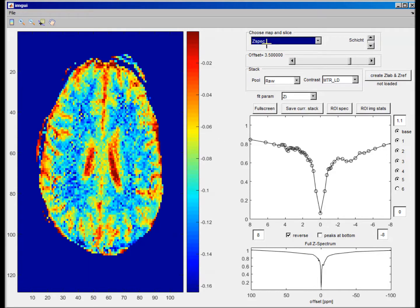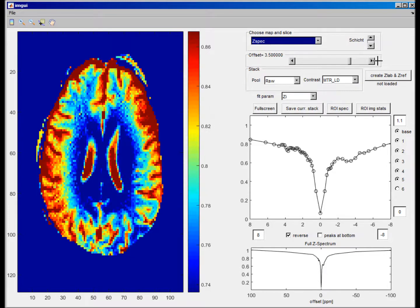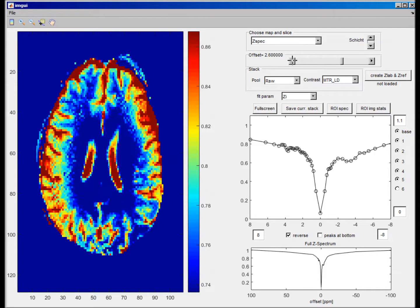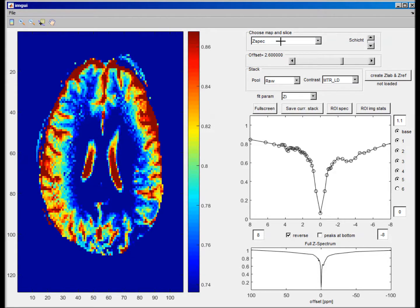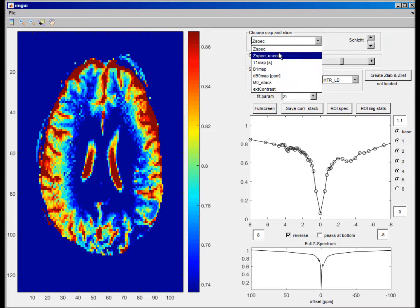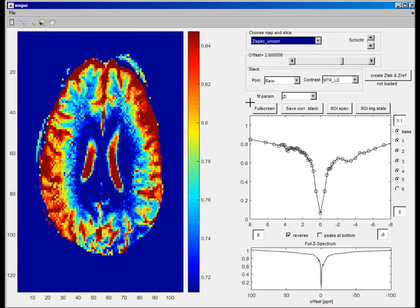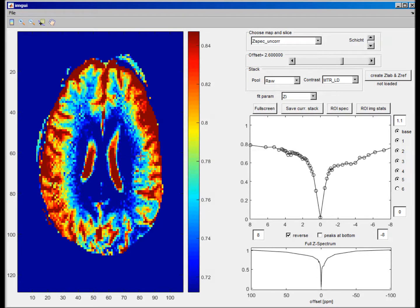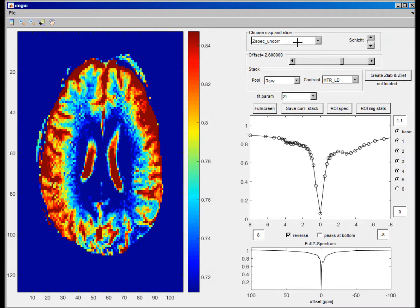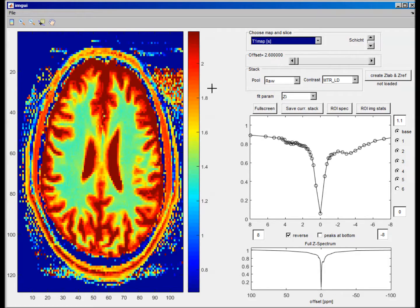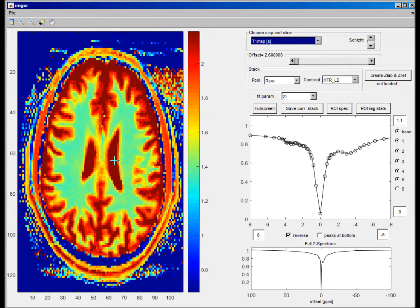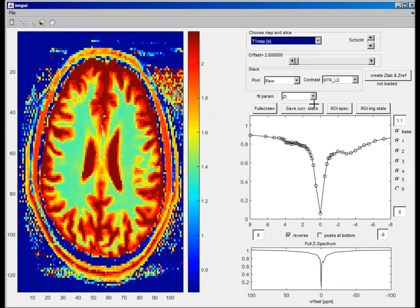You can also choose like other contrasts. So we have the C-spectrum here and can run through the C-spectrum stack. You can also load the uncorrected C-spectrum, which is a little bit shifted then. You can load the T1 map and, for example, draw ROIs according to T1.